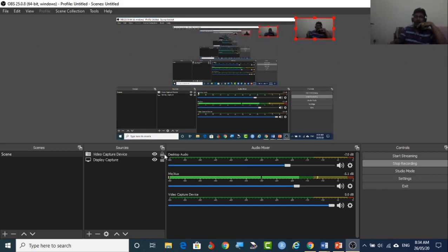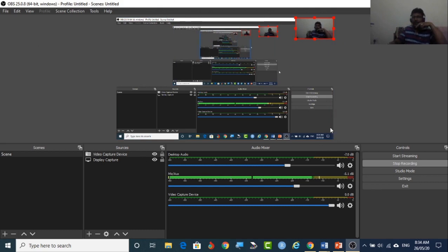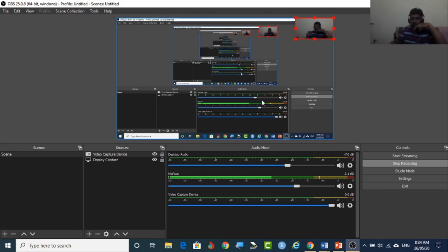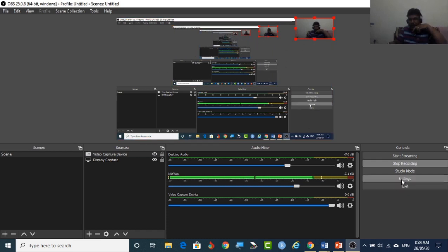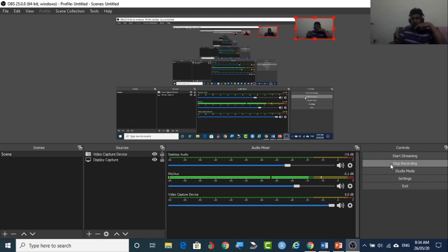You can place it any place in the monitor. So the blue line, the blue box, this rectangle is nothing but your screen capture. Now the picture also is there. The screen is also capturing. The recording is also going on.